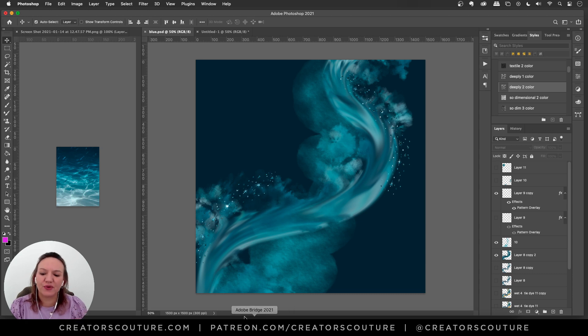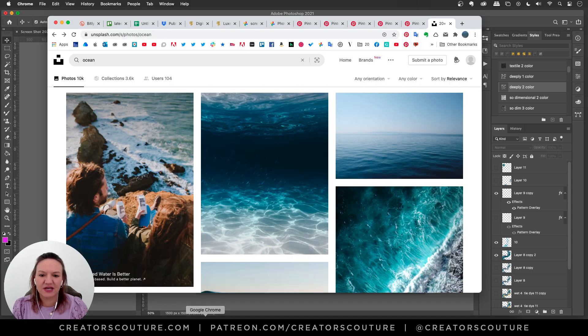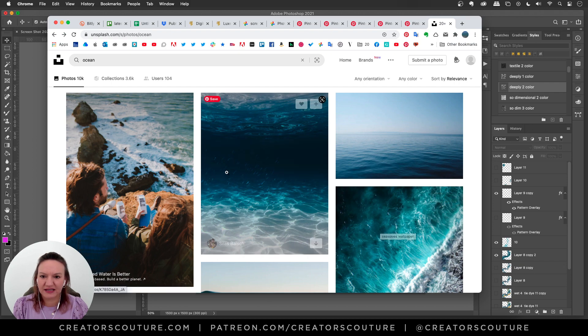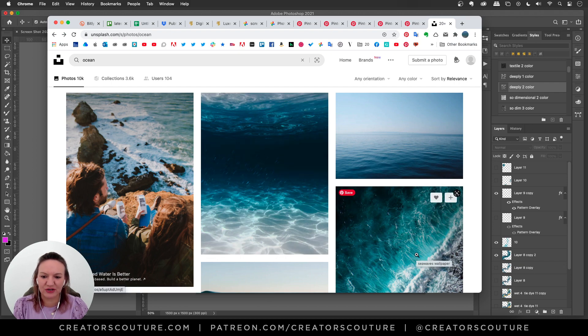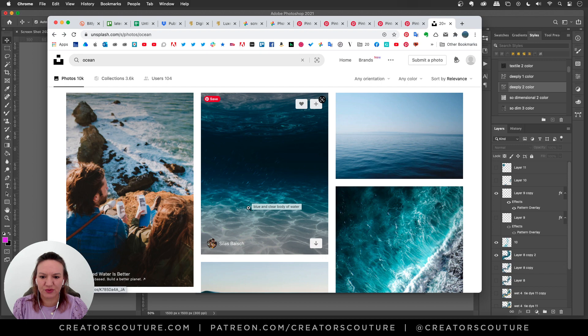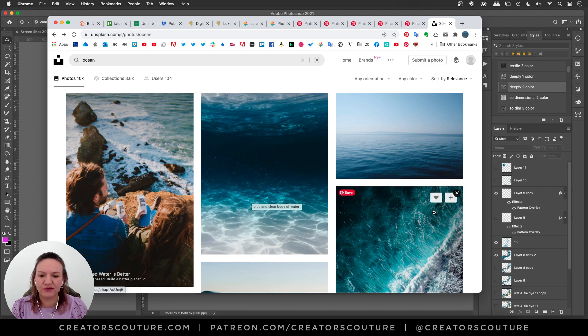So I popped over to Unsplash and I typed in ocean and I liked the one that first came up here. So what I started with was I love this gradient here. I think this was really beautiful.